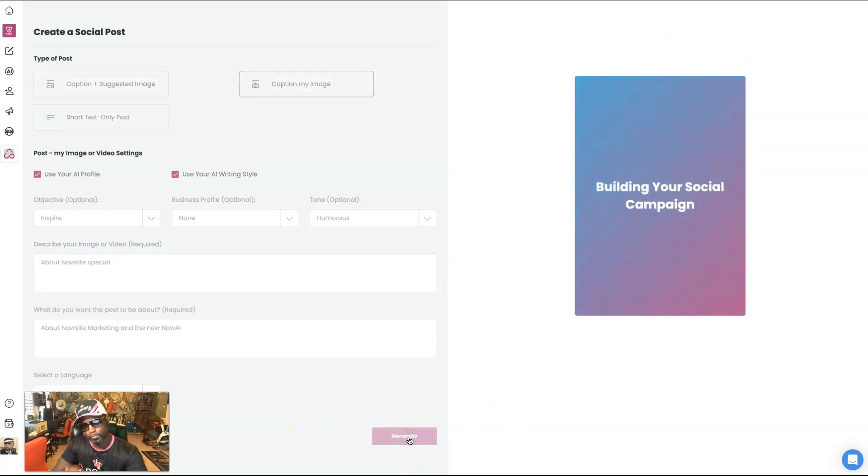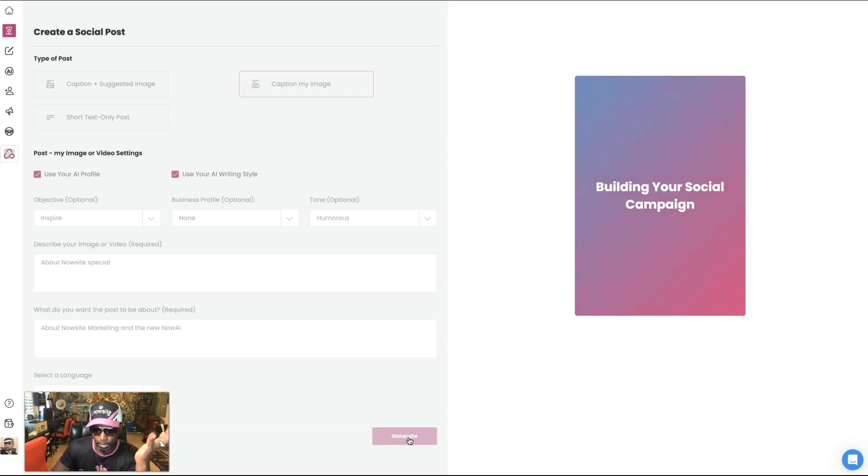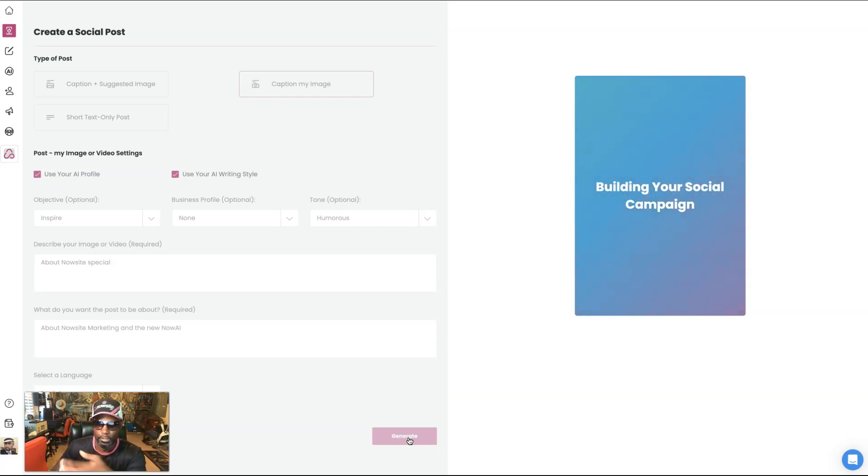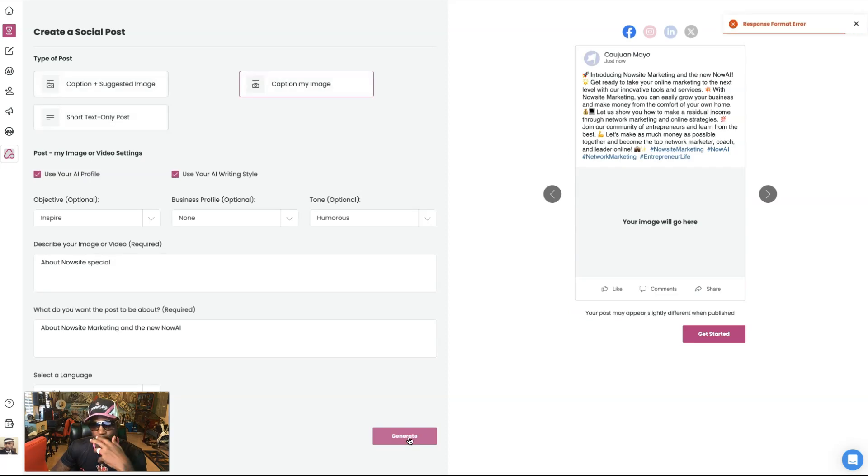So this one right here would be like if you had your own image, right? The first one, they generated the image for us. If we can change the image, if you want to use an AI, we can even search a database. Okay.